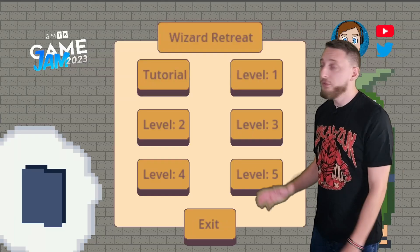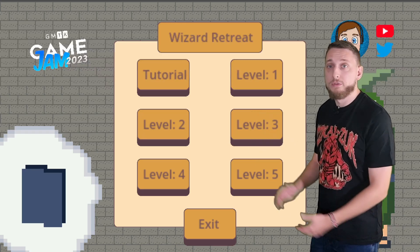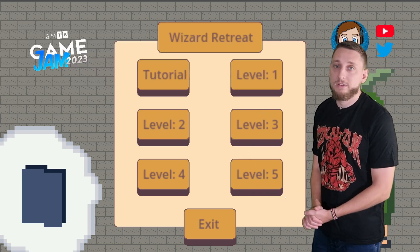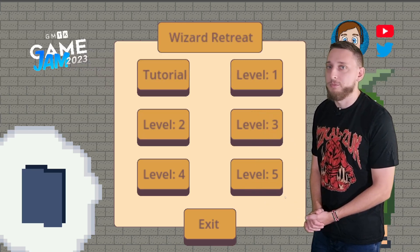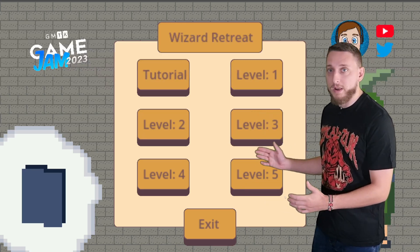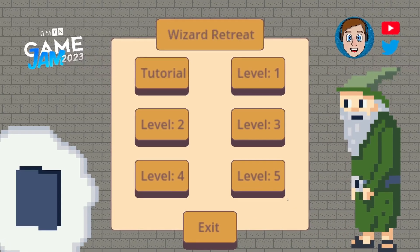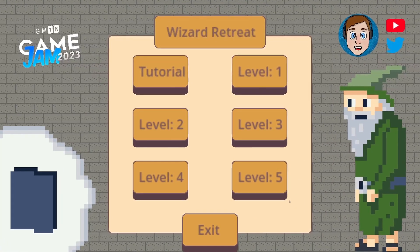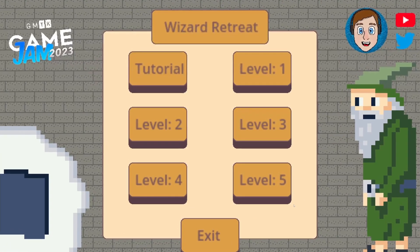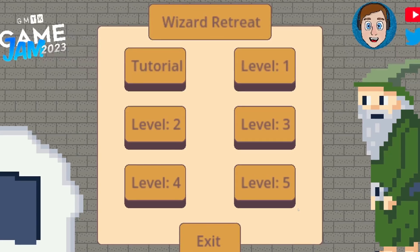I want to show you the level selection screen from Wizard's Retreat, the game I made for the 2023 GMTK Game Jam. I think this screen is quite good. Being able to see how many levels the game has and jump between them is an incredible user experience, especially in a game jam.